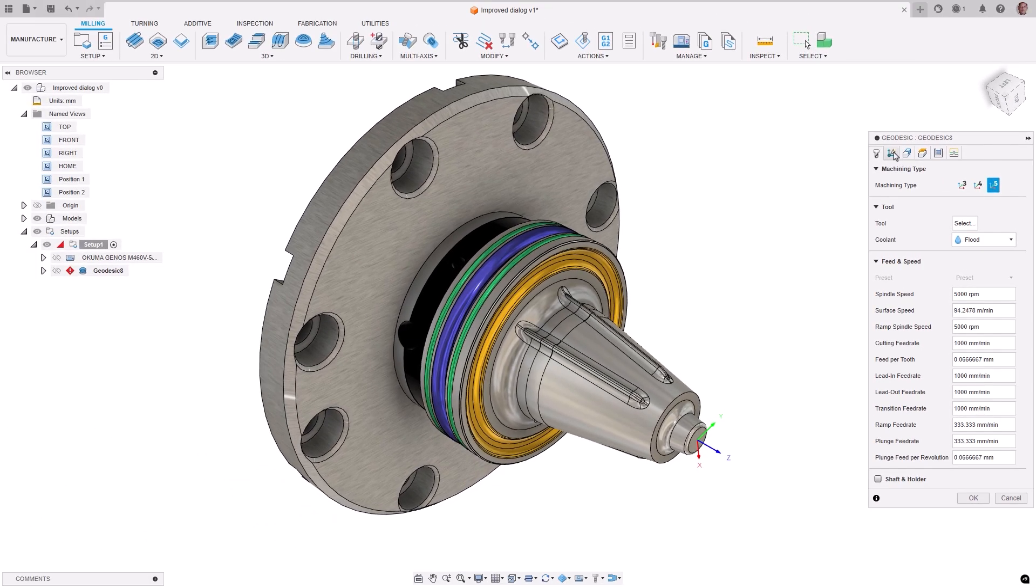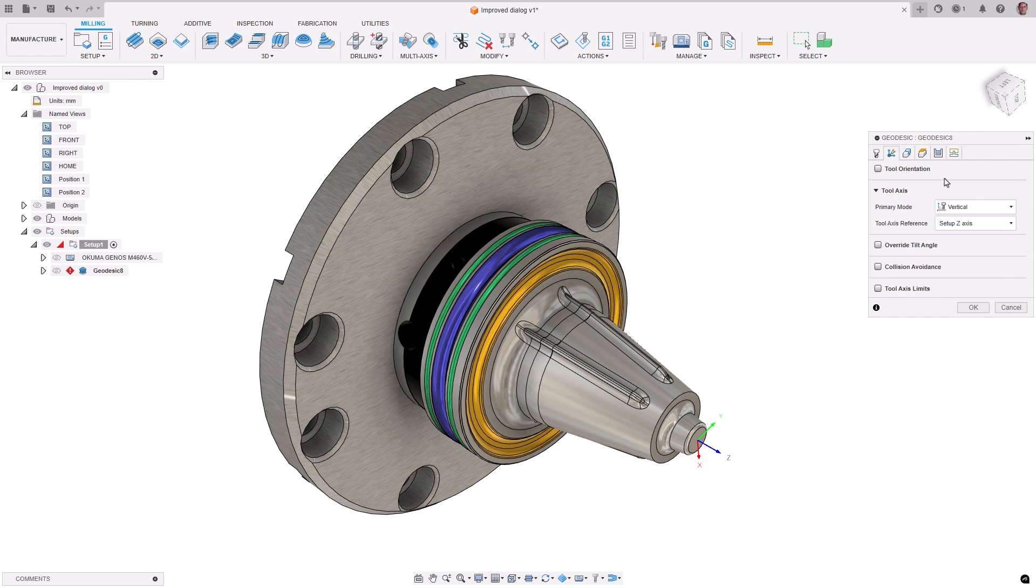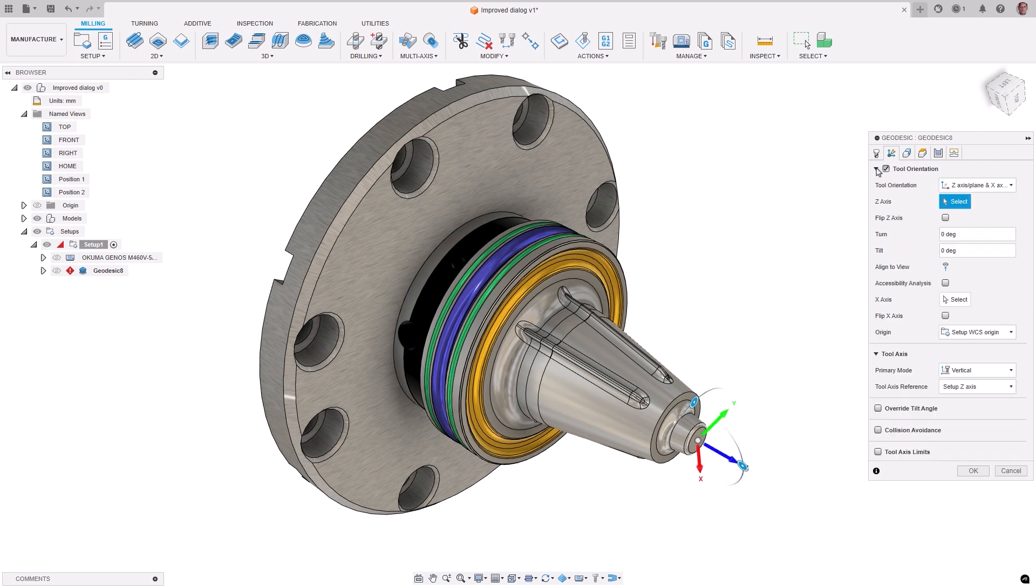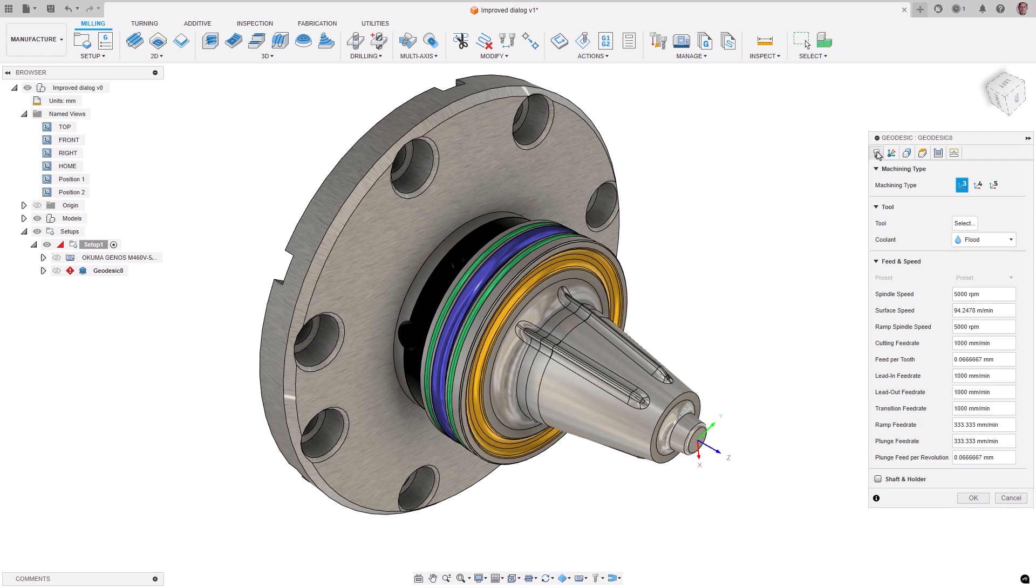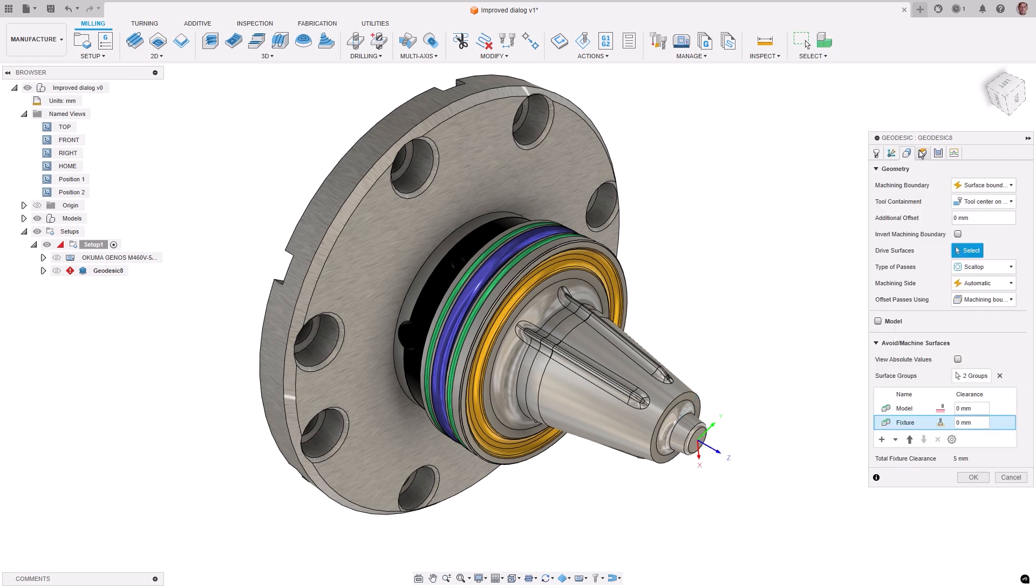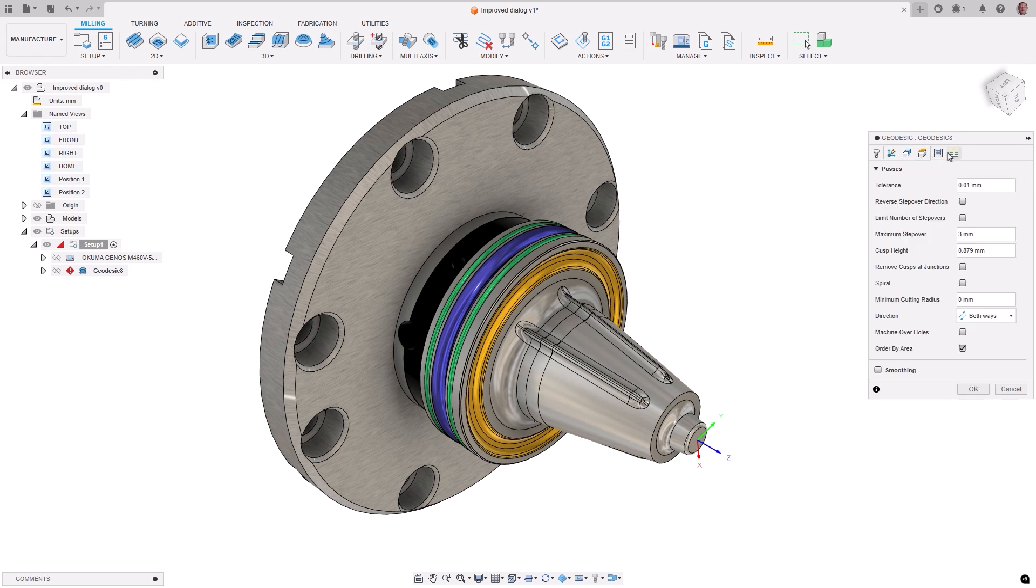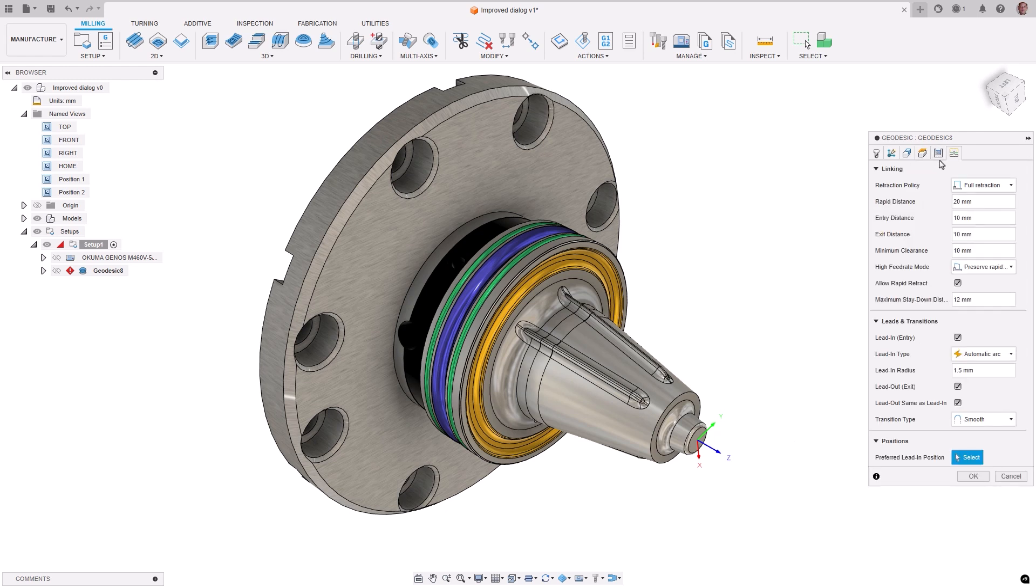The multi-axis tab has been moved to the second tab in the workflow, and additionally, the tool orientation has been moved from the geometry tab into the multi-axis tab. These changes will prevent cases where you must go to a later tab, set parameters, and then return to an earlier tab to make further adjustments, allowing for a more streamlined workflow.